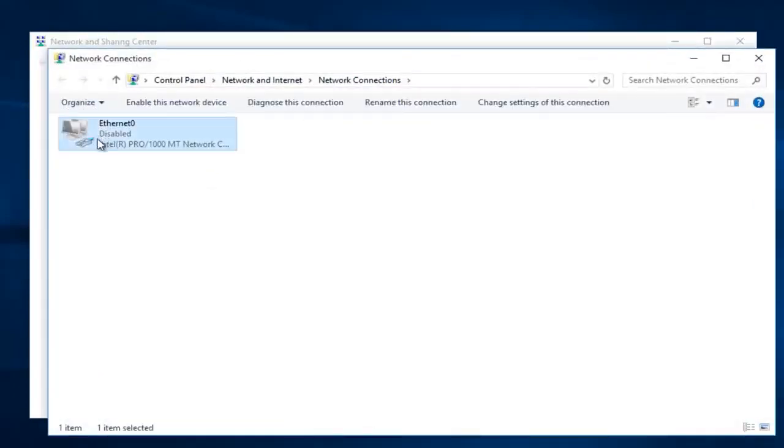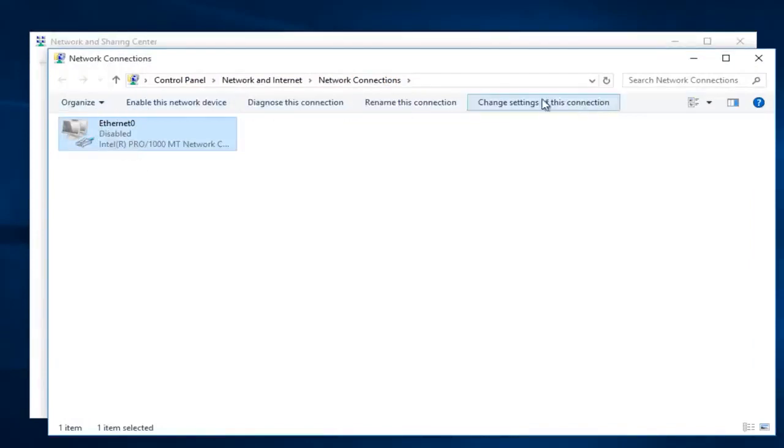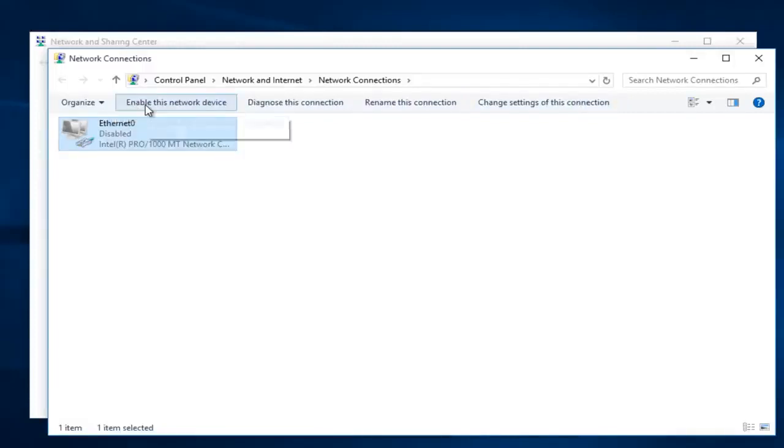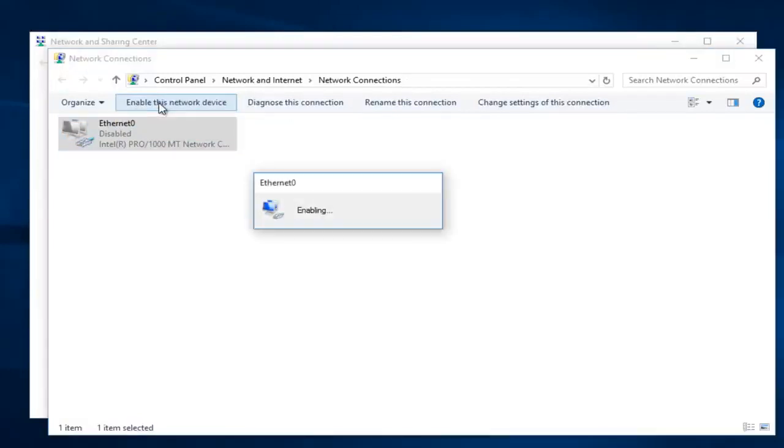Now we can see our ethernet connection. It says disabled and right when you click on your connection you can see that we have options that appear along the top here. If there is an option right up here to enable this network device, left click on it now.